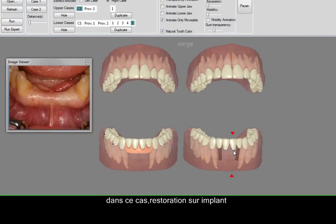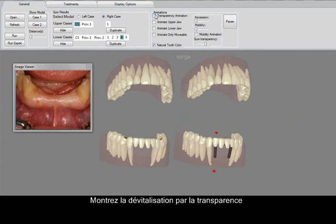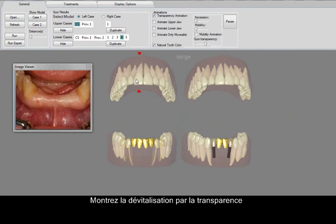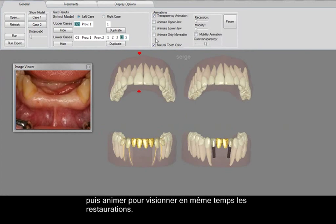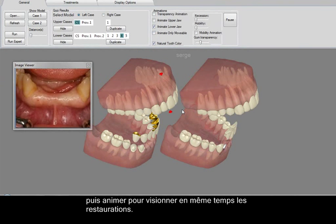Display the root canal by transparency, then animate to view both restorations and the insertion of the crown.